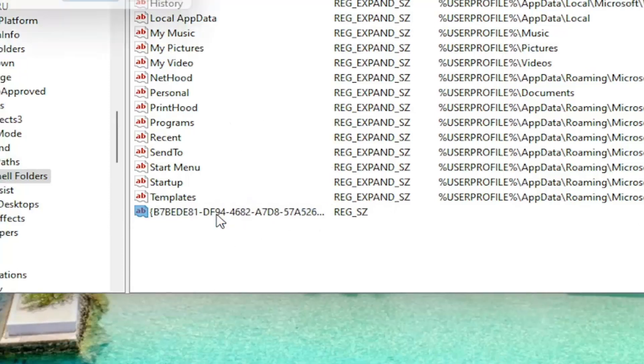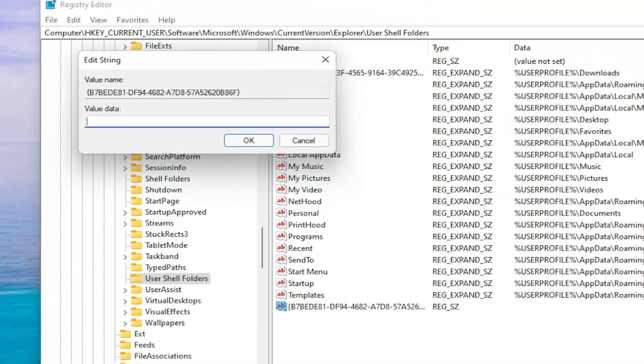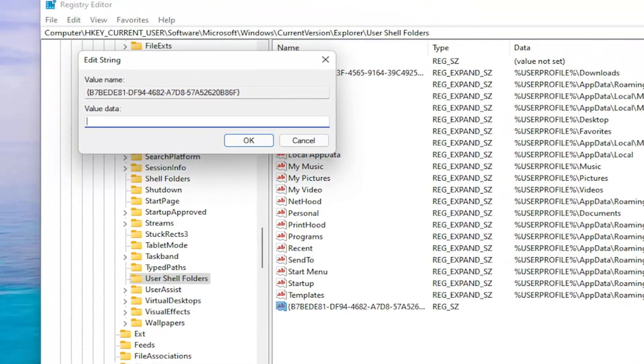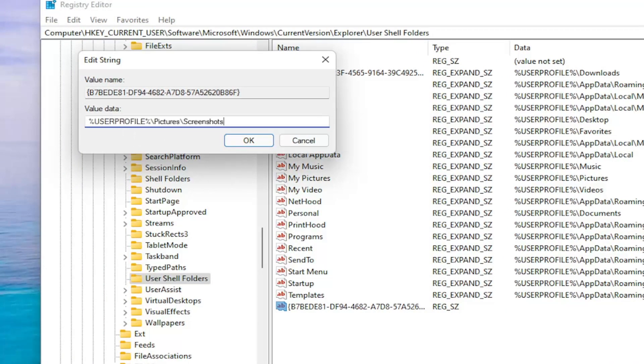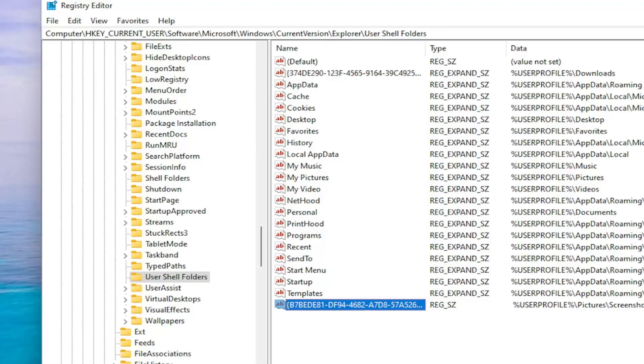Now you're going to double-click on this string value. And you want to paste in something I'm going to have underneath, which will be a path for the string value. And again, paste it in. It's going to start with percent sign, user profile, percent sign, backslash pictures, backslash screenshots. Select OK.